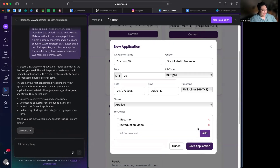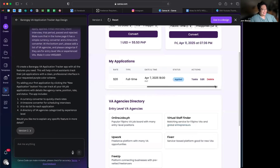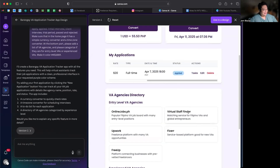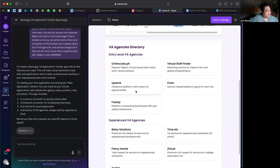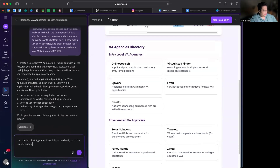Save application — and it's here! Oh my gosh, this is amazing. Now if I want to apply to, say, Online Jobs PH — these are just directories, but can the list of VA agencies have links that lead you to their website upon clicking?